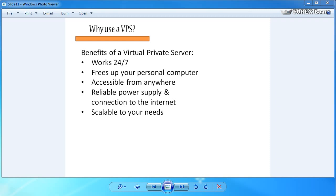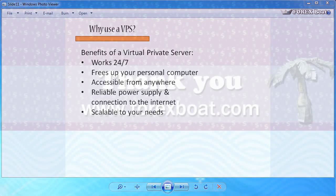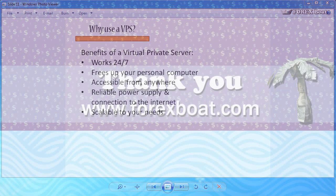And from personal experience, since I started using a VPS I've never looked back, and it's definitely been a major game changer for me. Let me know if you have any questions and I look forward to seeing you on the next tutorial. Until then, happy trading!